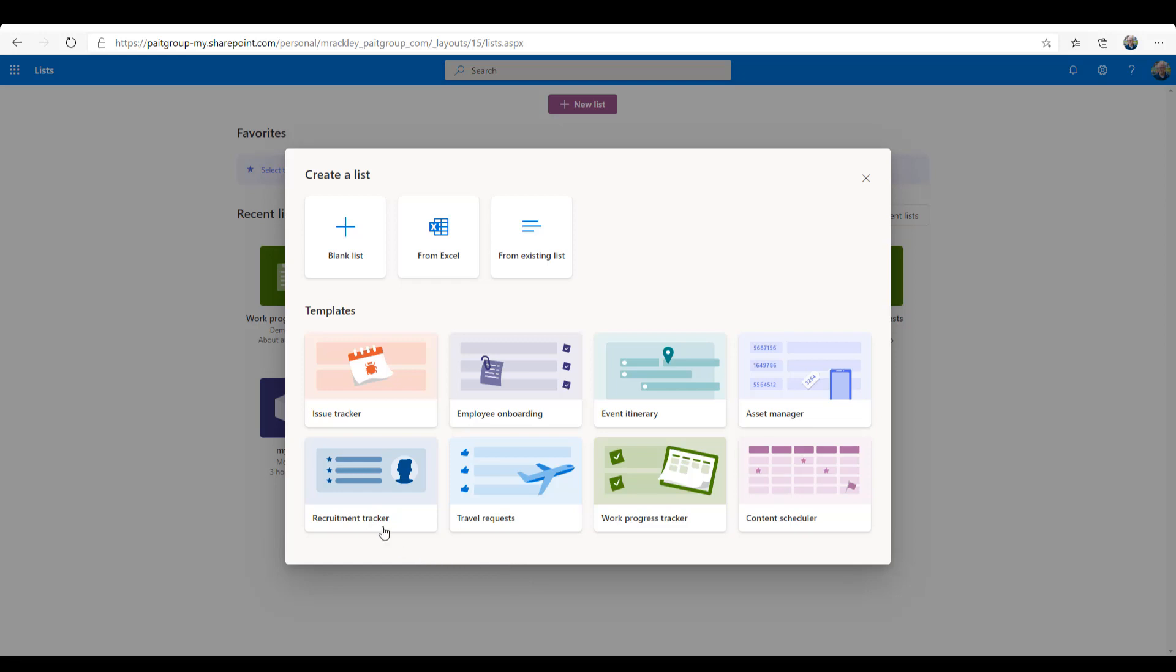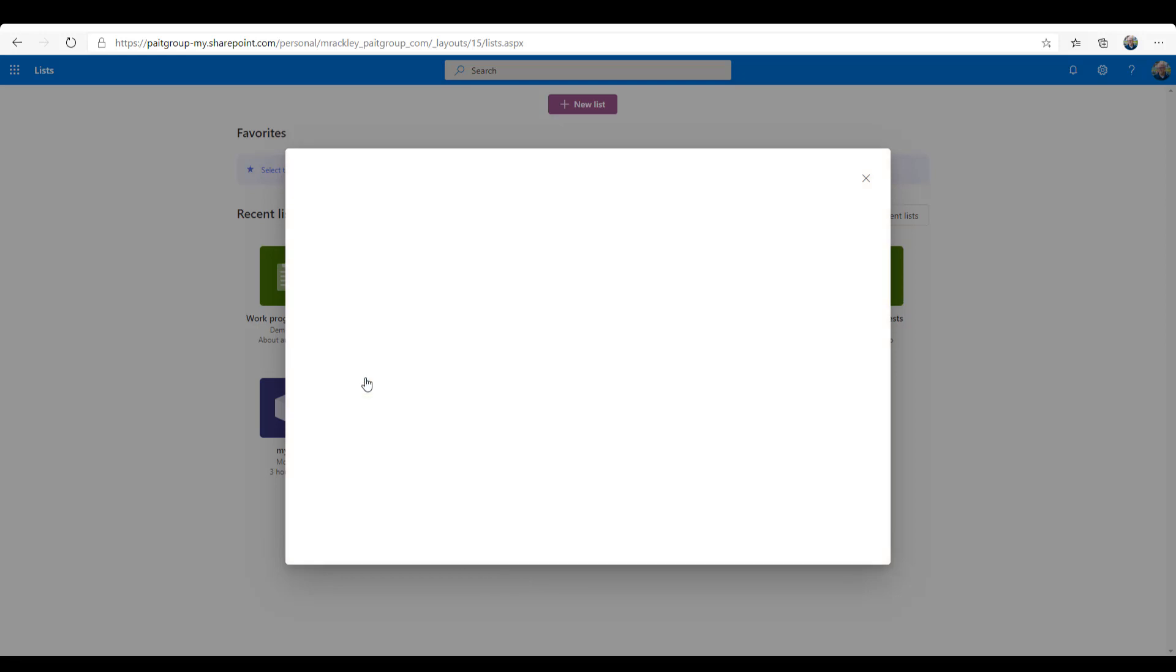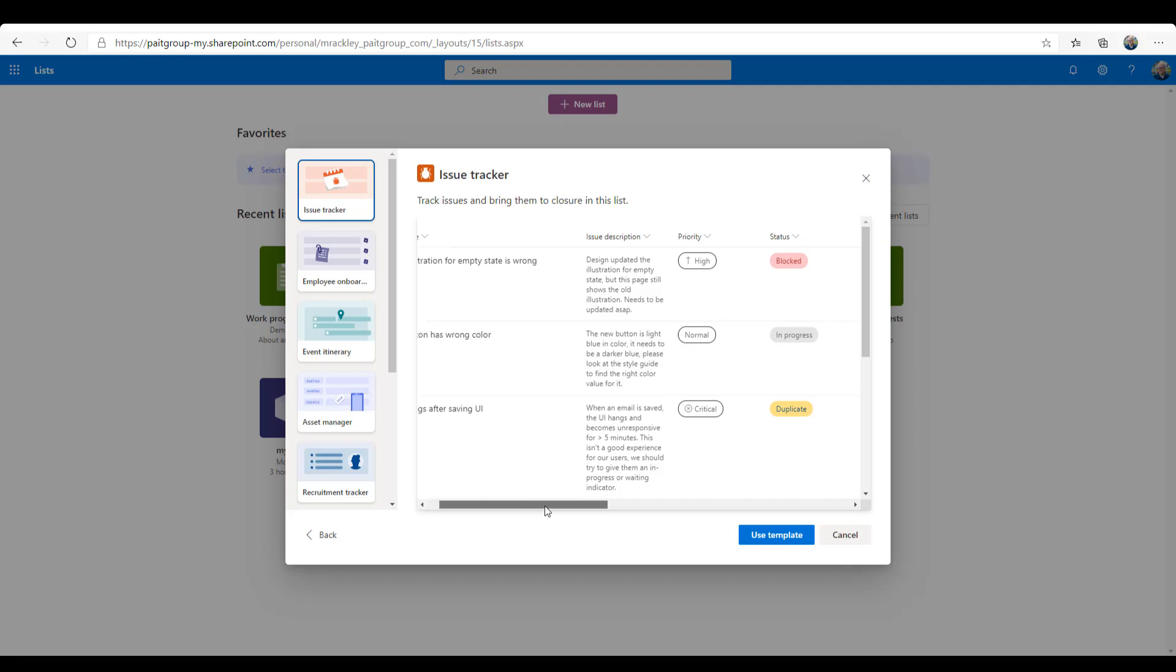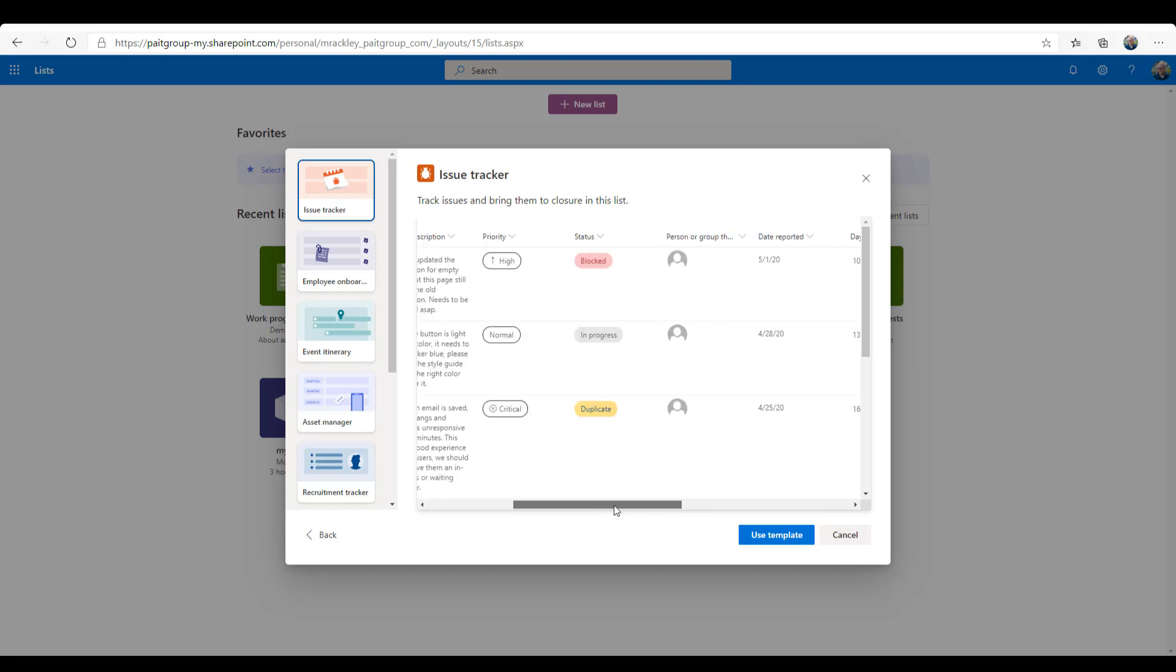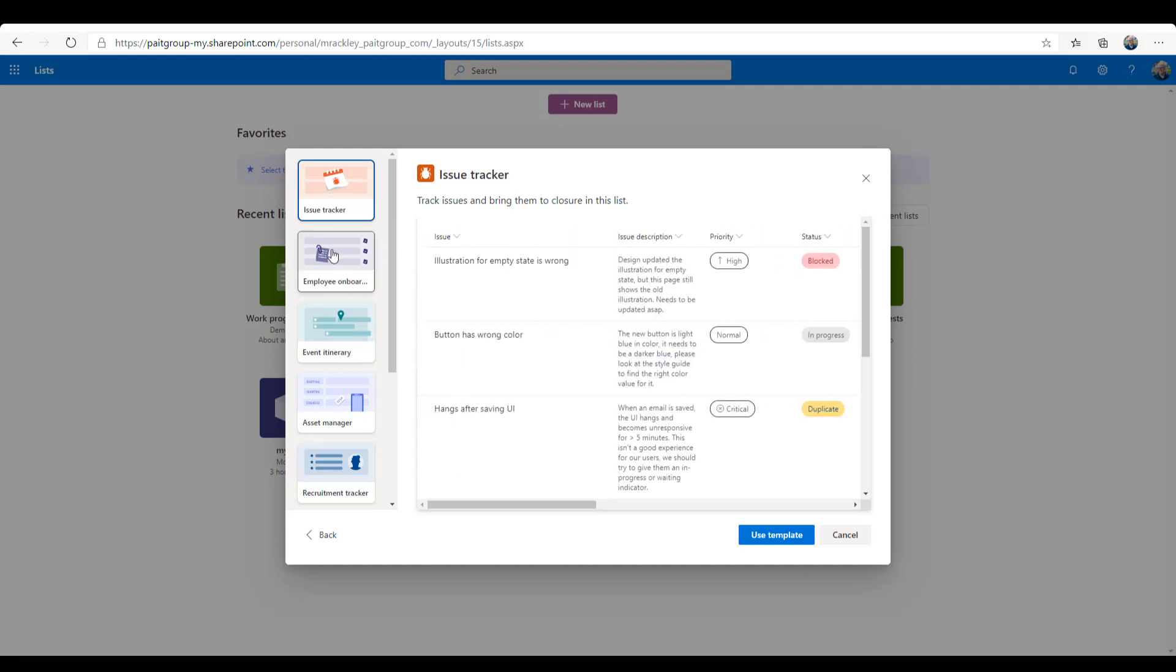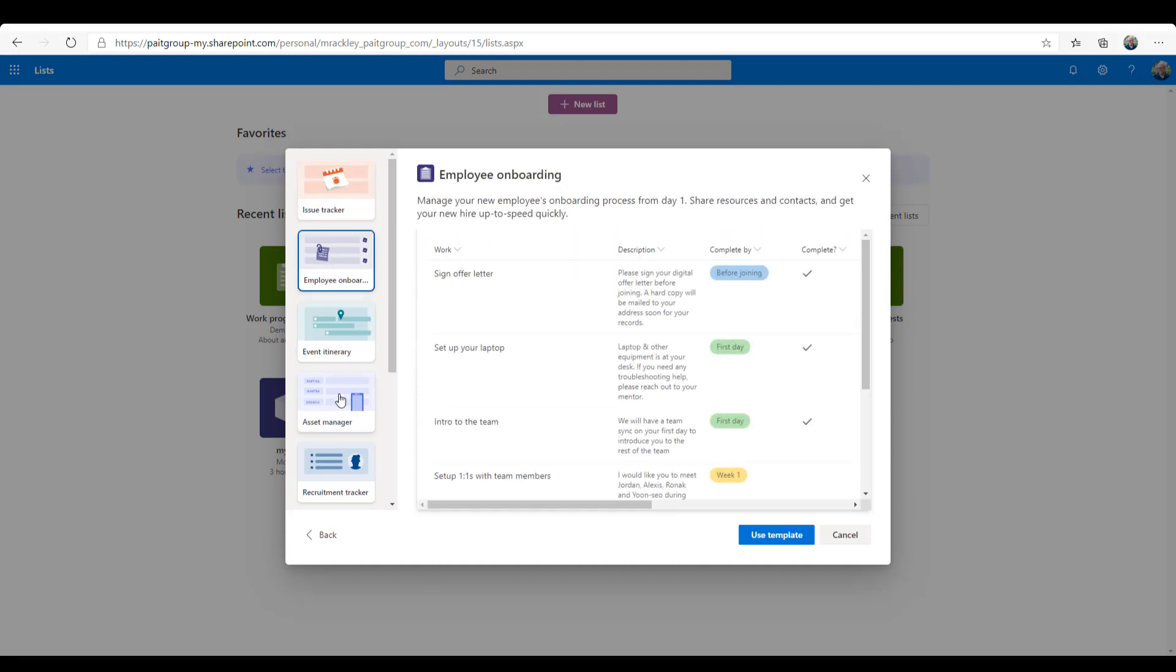You can choose from a previously defined template, so we can choose an issue tracker, and here you can see it showing you an example of what that looks like, the fields that are there, some customization so that gives you a little more visual indicators for it. And you can go through and see all of the different list types.